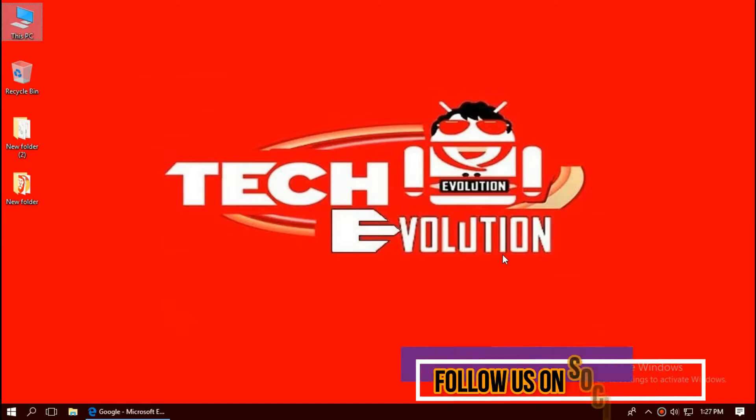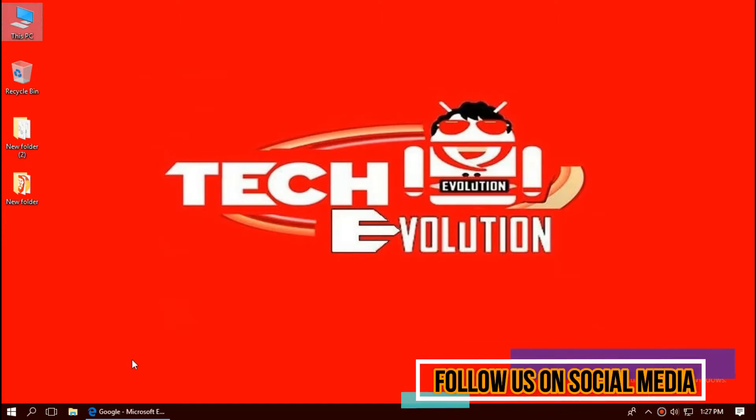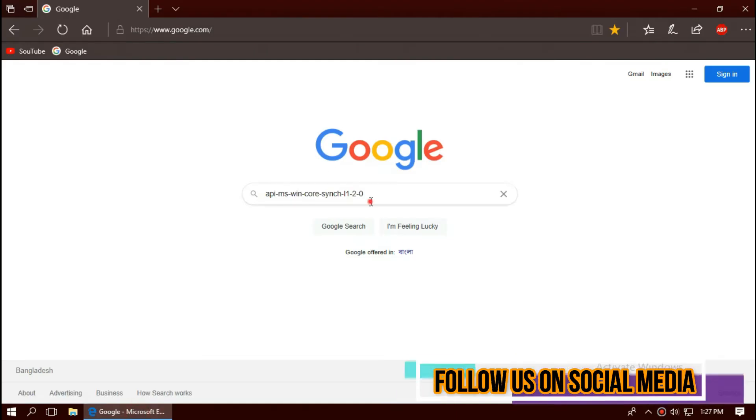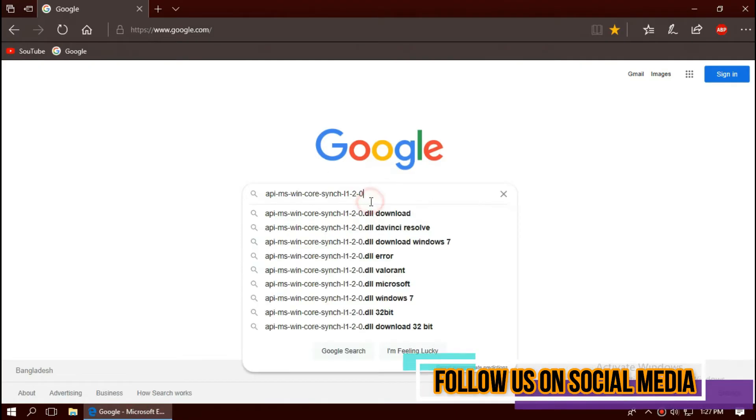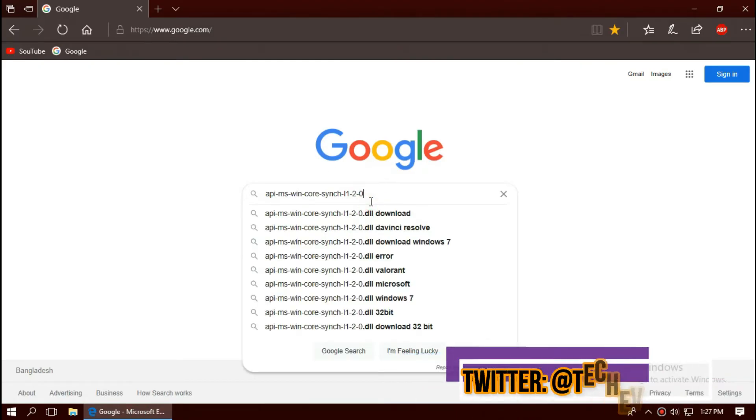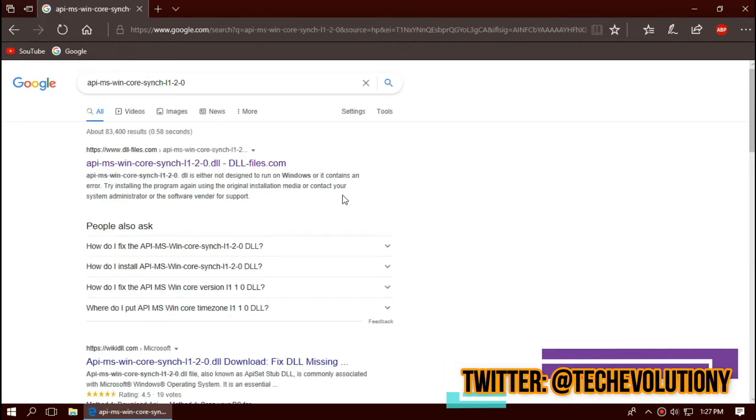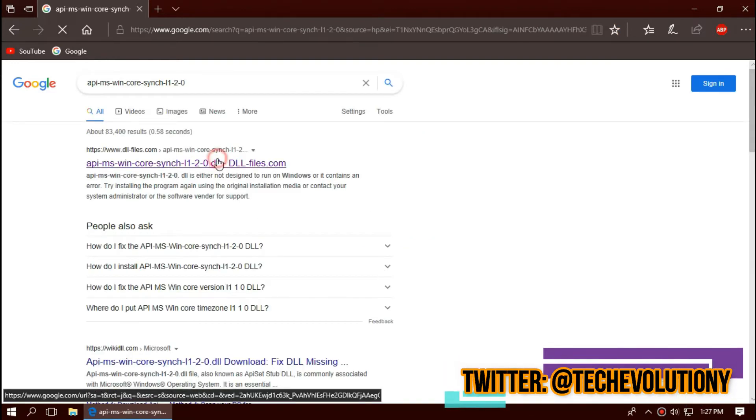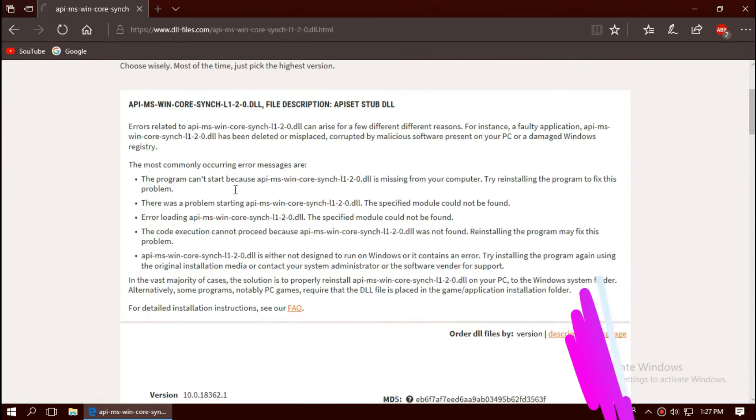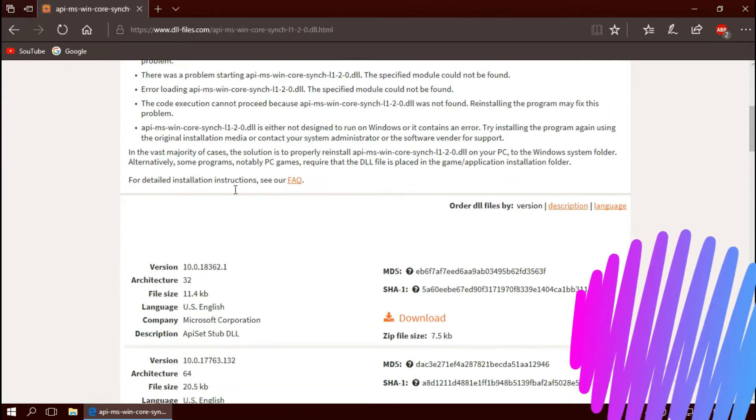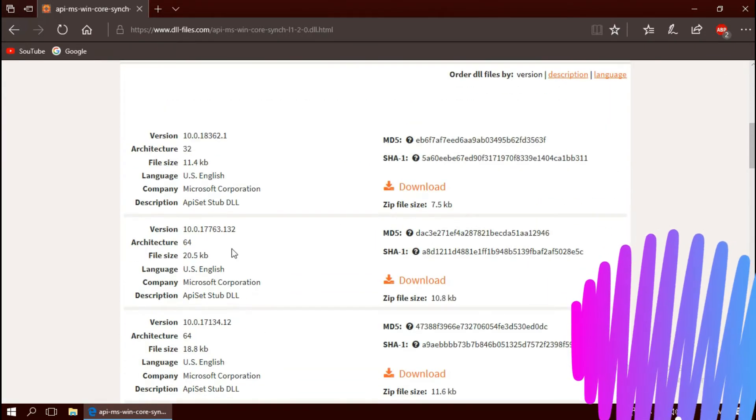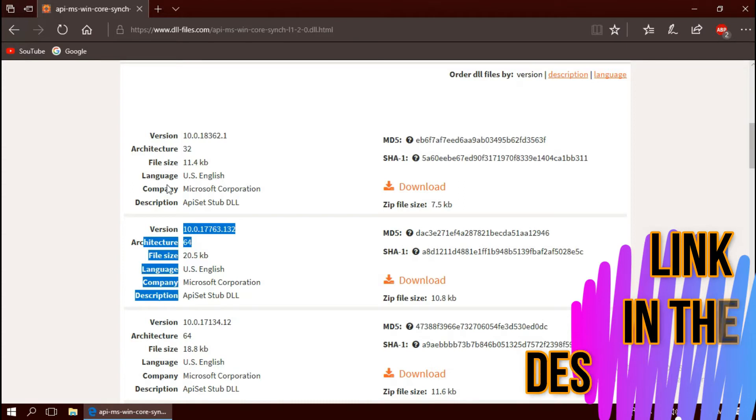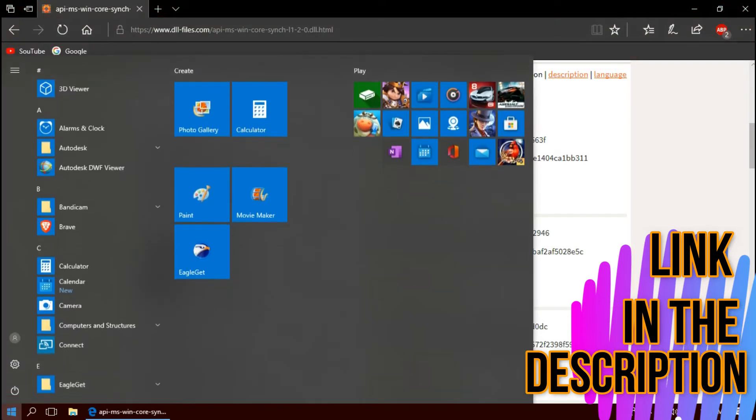The first thing you need to do is open your favorite browser and search for the entire file name dot dll. You can choose any results you want, I'm choosing the first one. This is not sponsored but I'll put the link in the description. As you can see, if you download option based on the architecture and version.